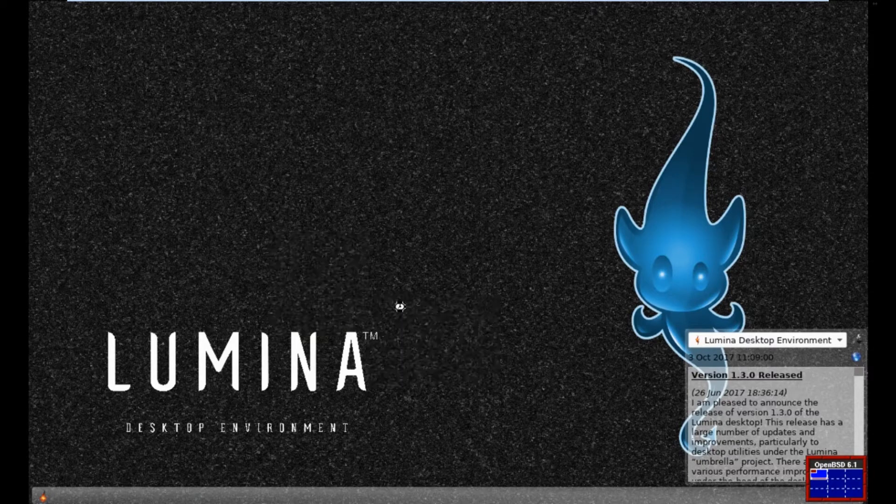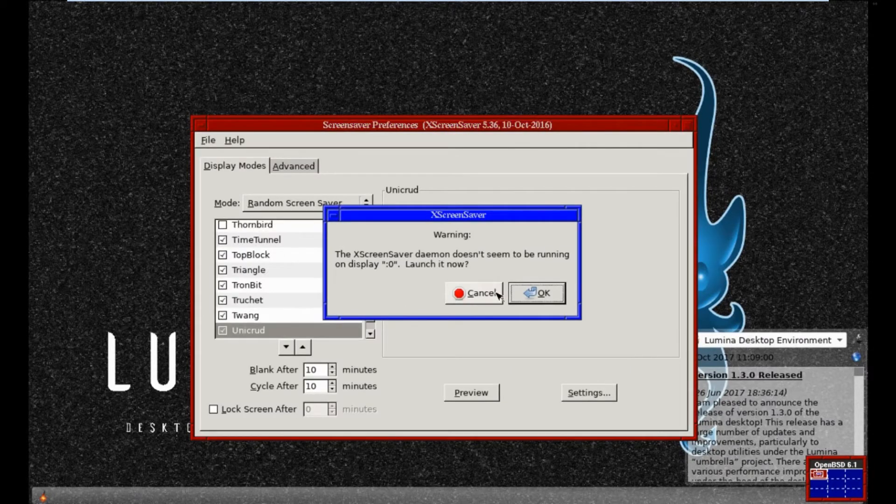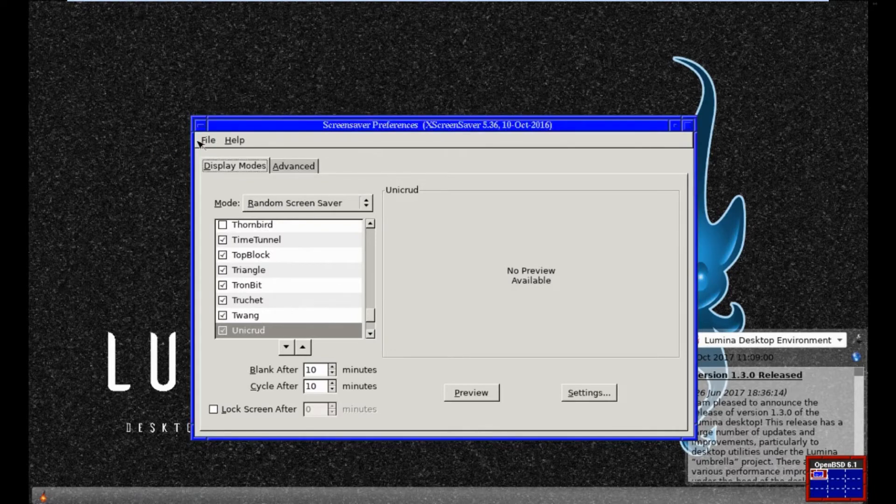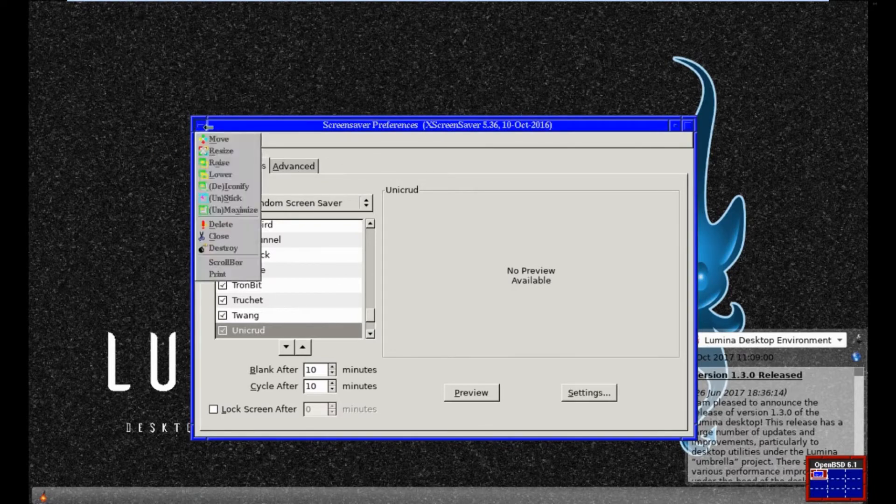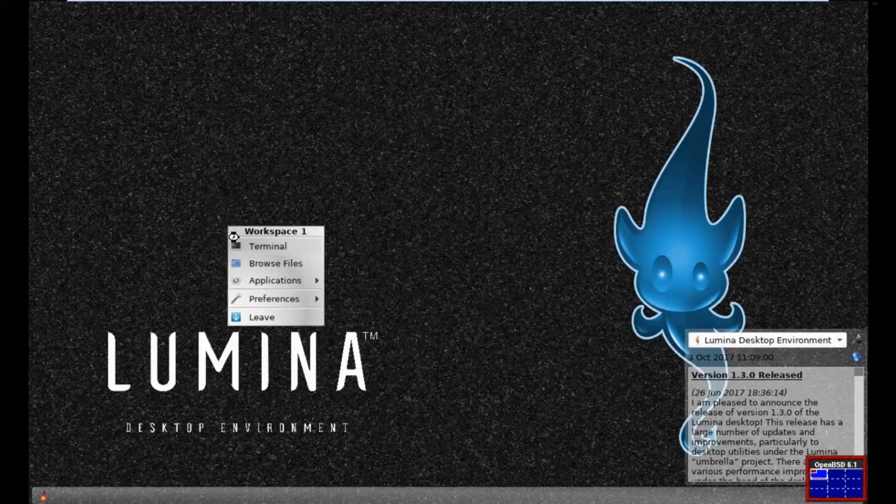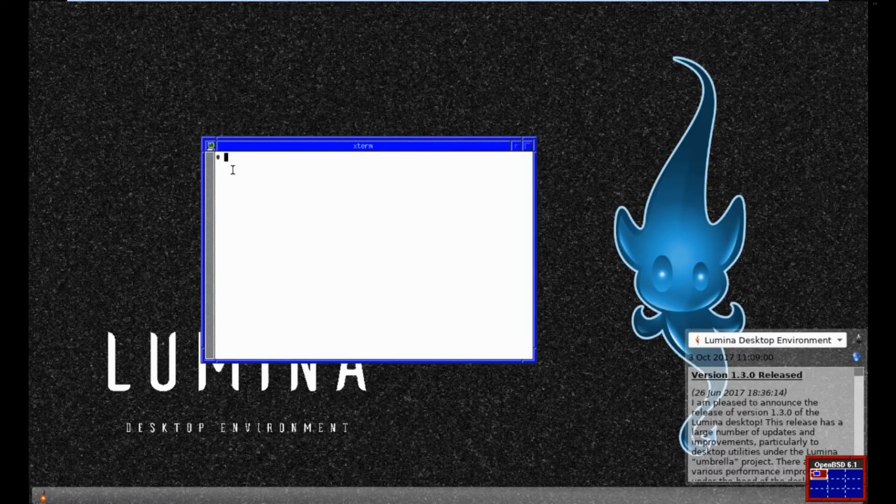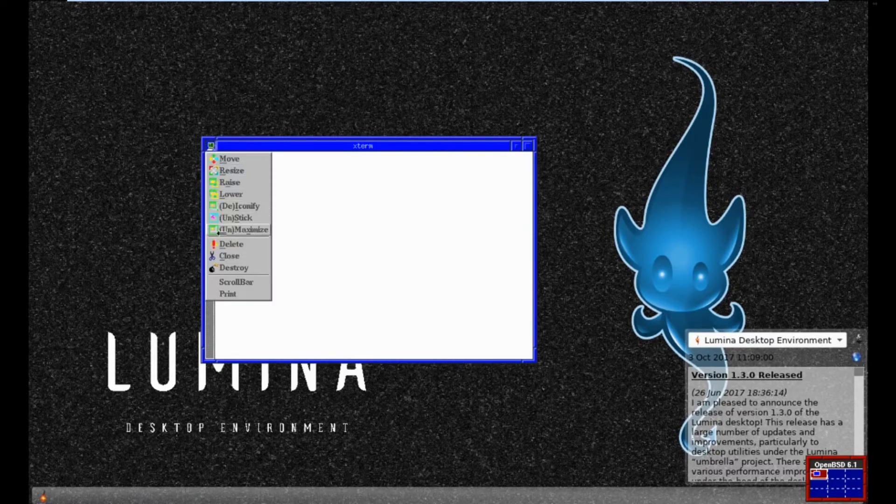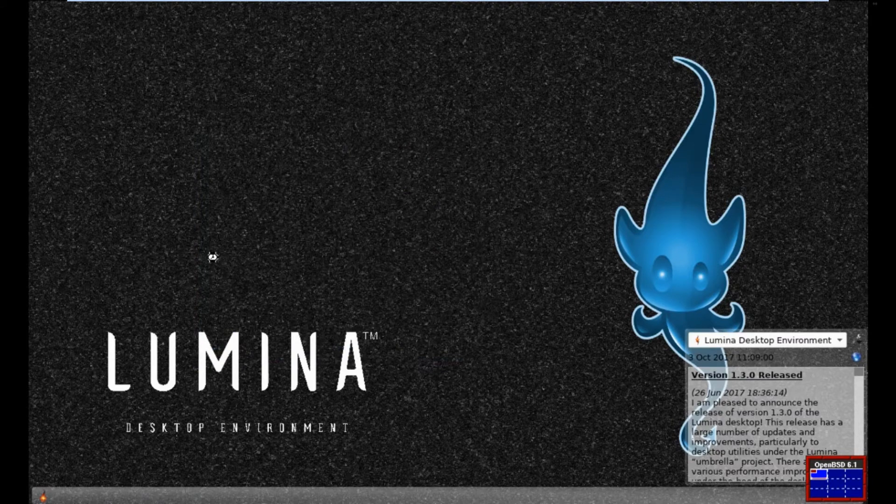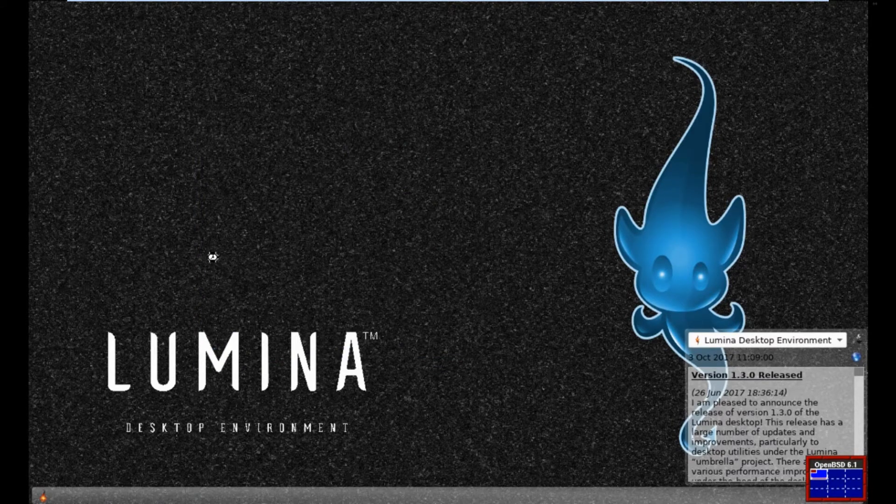Now we've got a screen saver application. Oh, doesn't like it. But we've got screen saver ability. So in actual fact, it's quite nice. Standard X term. Of course, I can add more terminals if I want. But I'm actually reasonably impressed with it.